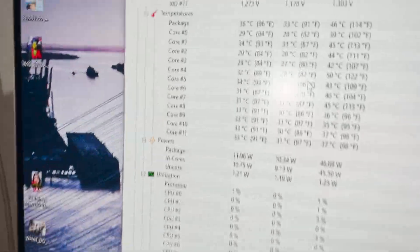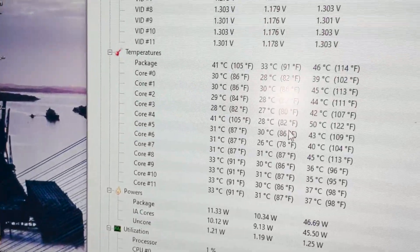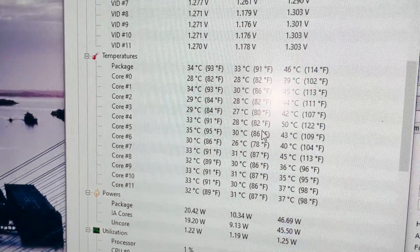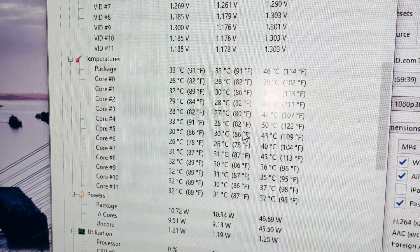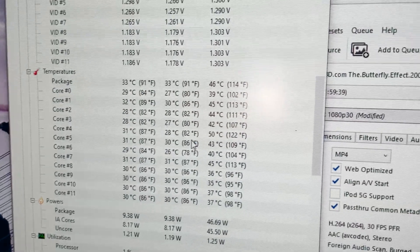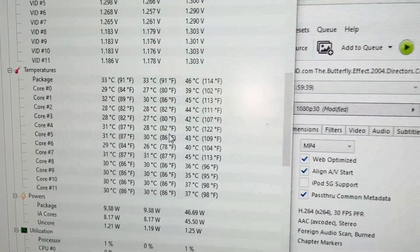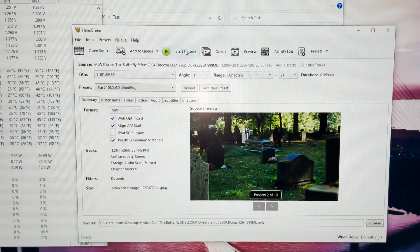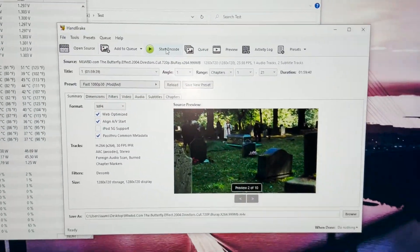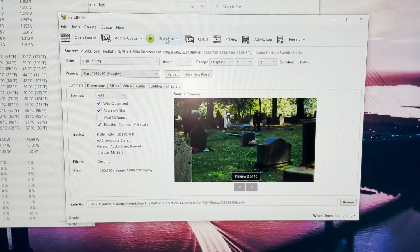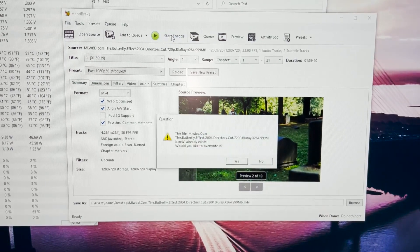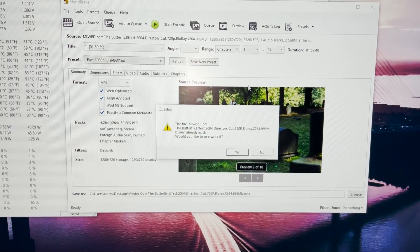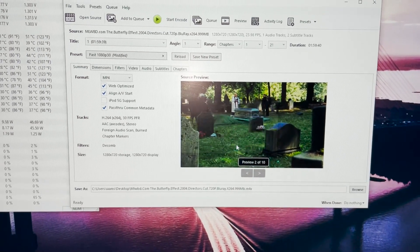You can see it is 33 degrees and 46 degrees in general, so it's high right now. And now I'm starting the converter. Let's start it. It's showing override, yes I will override this.